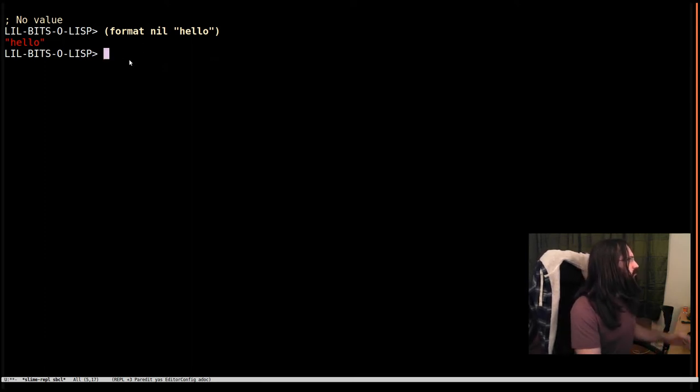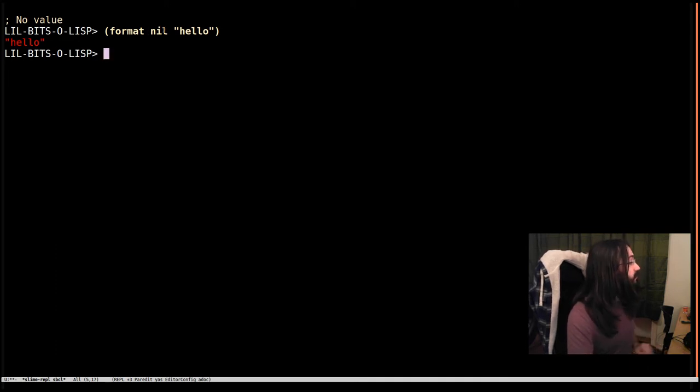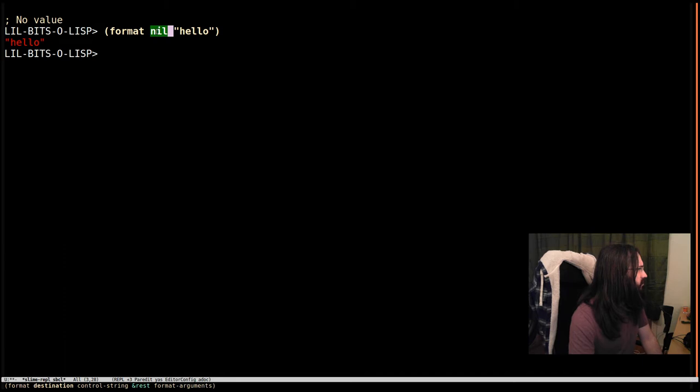If we look at this, we can see that we wanted it to format the string hello, and it's done that. It has returned hello, but we've got this nil here, so it's interesting what this is.